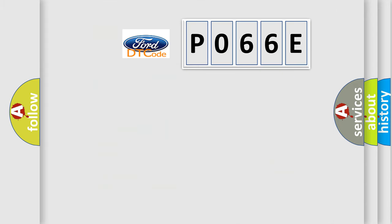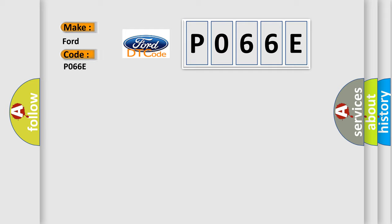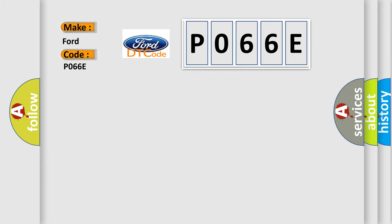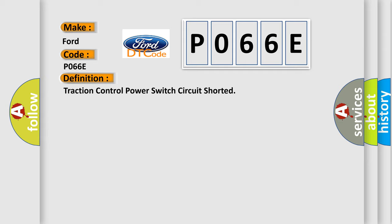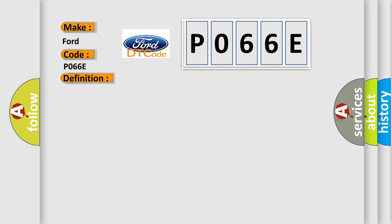So, what does the diagnostic trouble code P066E interpret specifically for Infinity car manufacturers? The basic definition is: Traction control power switch circuit shorted. And now this is a short description of this DTC code.